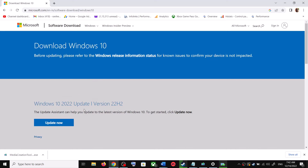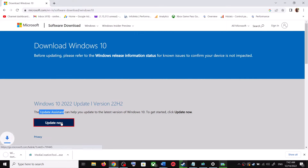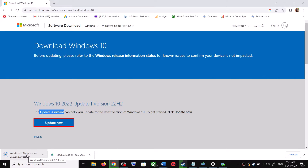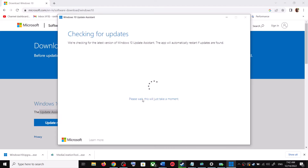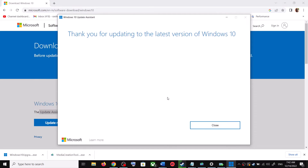The link will take you to the Microsoft website. You can see Windows 10 Update Assistant — click on Update Now. This will download the exe file. Run the exe file and click Yes to allow. This will load the Windows 10 Update Assistant, which will check for any pending updates.